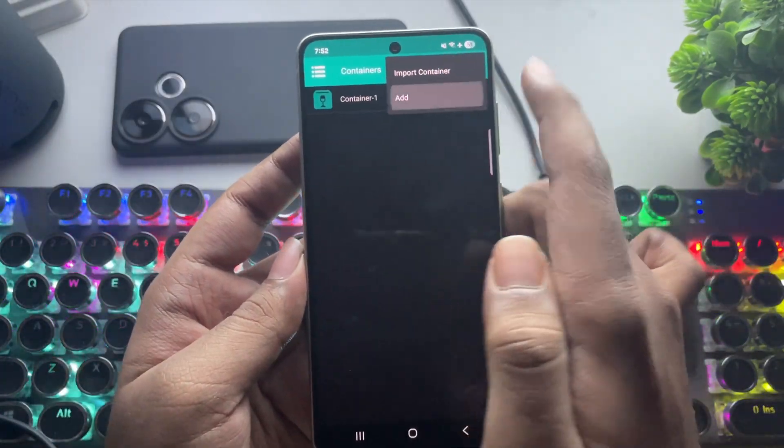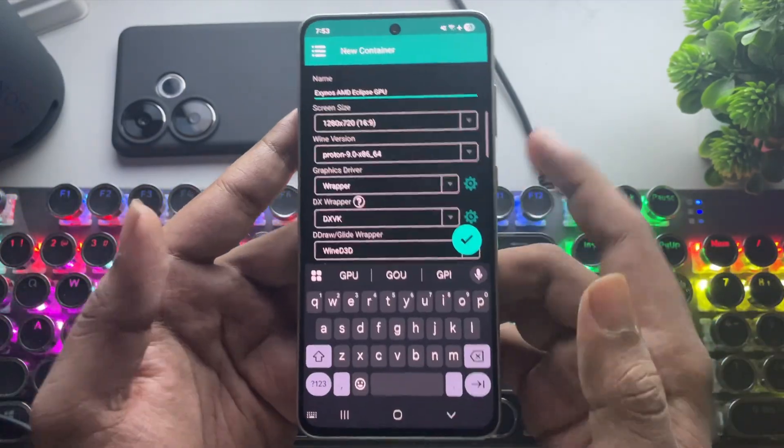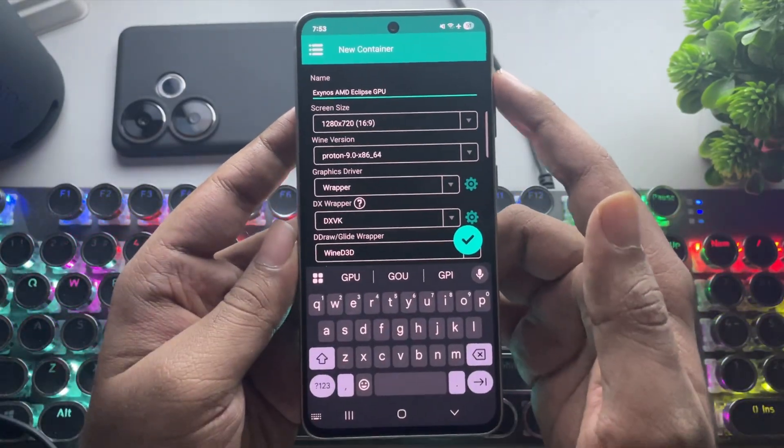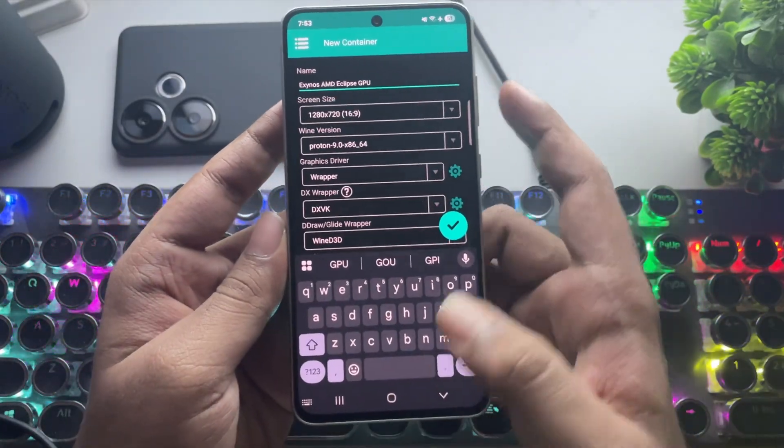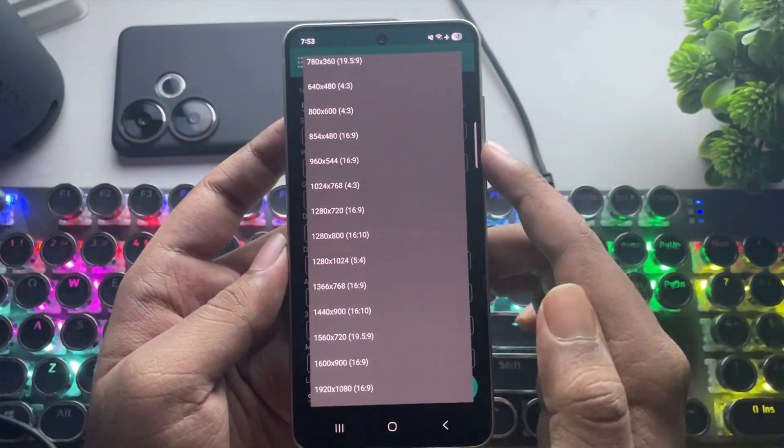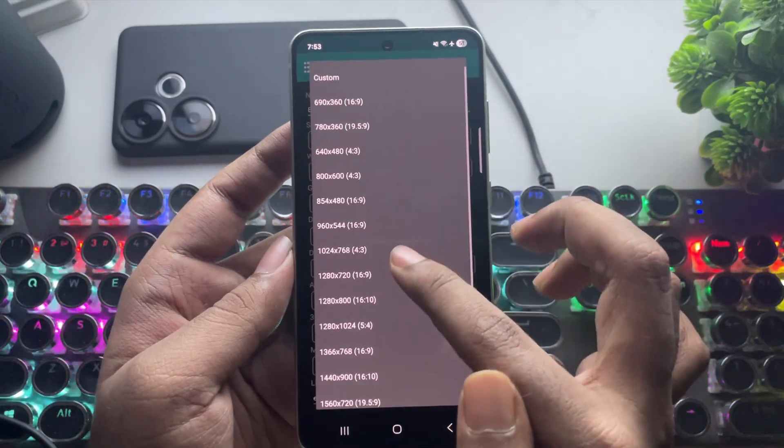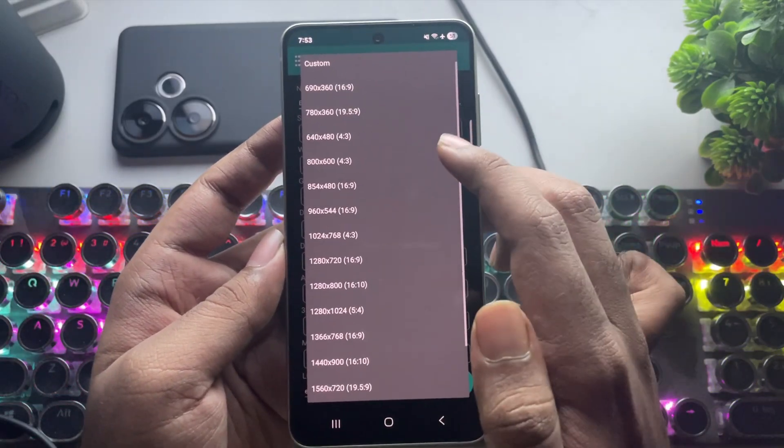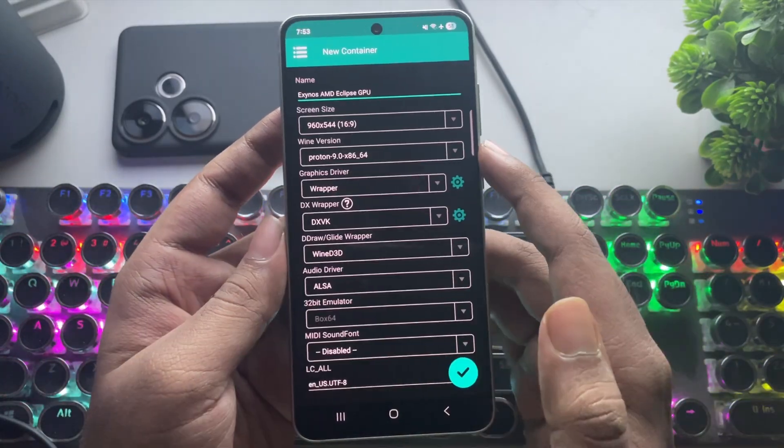Now, create a new container. Keep in mind, these settings are only for Exynos version users. Set the screen resolution you prefer. These are recommended.